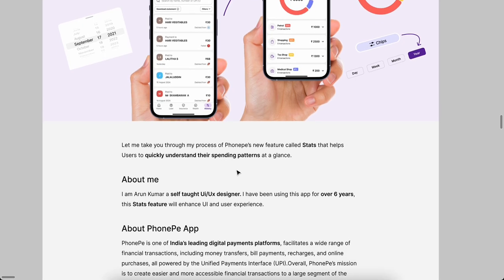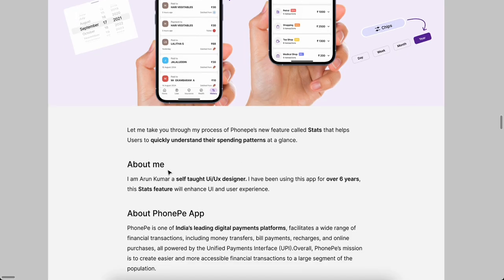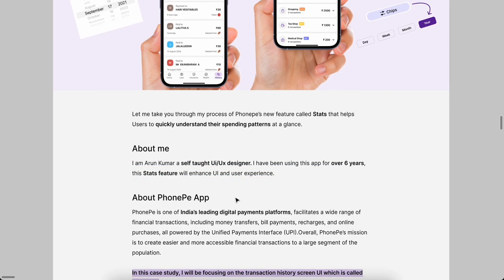If you don't know about the PhonePe app, UPI transaction, phone recharge, all the policies, all the transactions we can make using PhonePe. Short notes about me: Arun Kumar, self-taught UI UX designer. More than one and a half years I worked in the UI UX field. Currently I'm working as a business analyst.